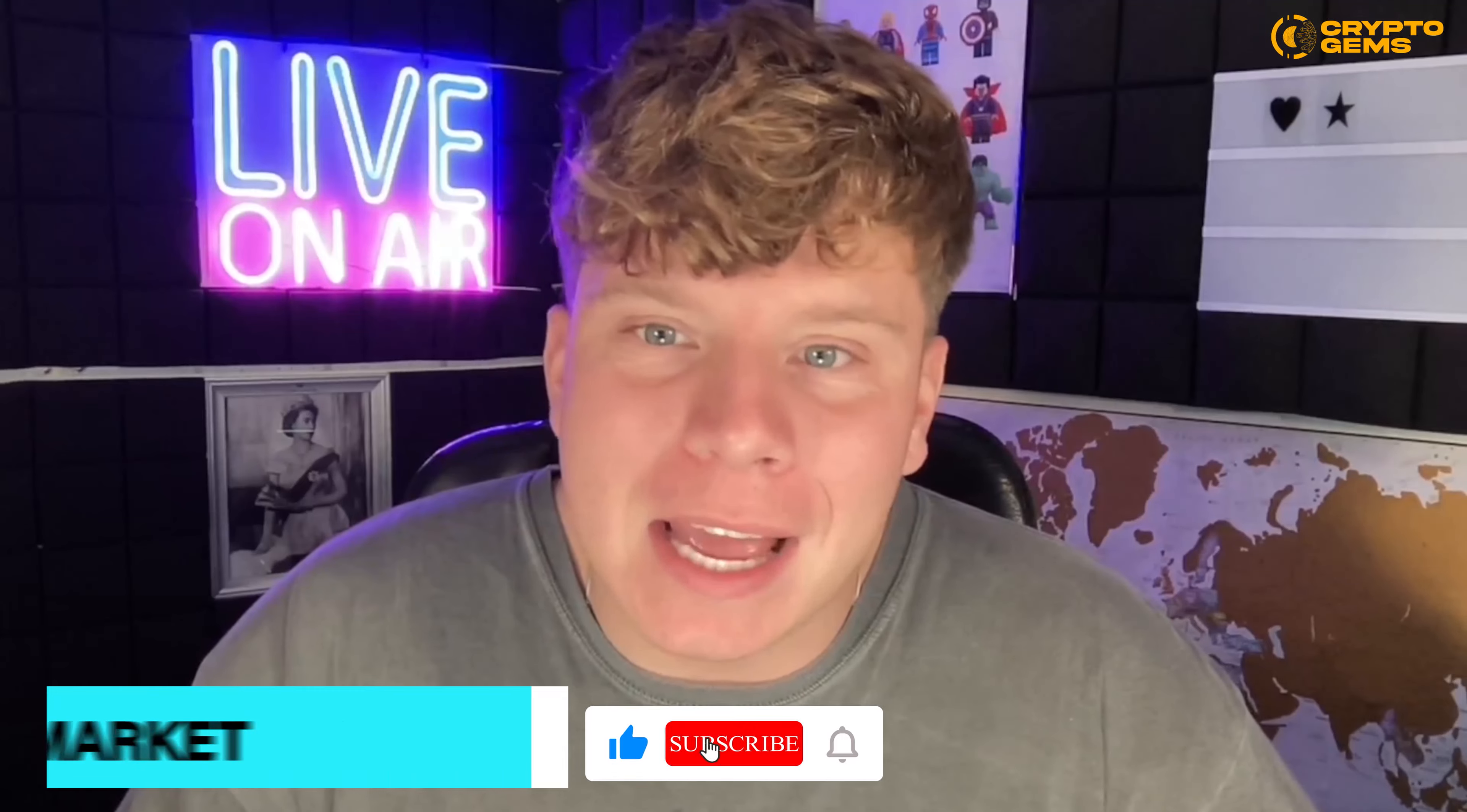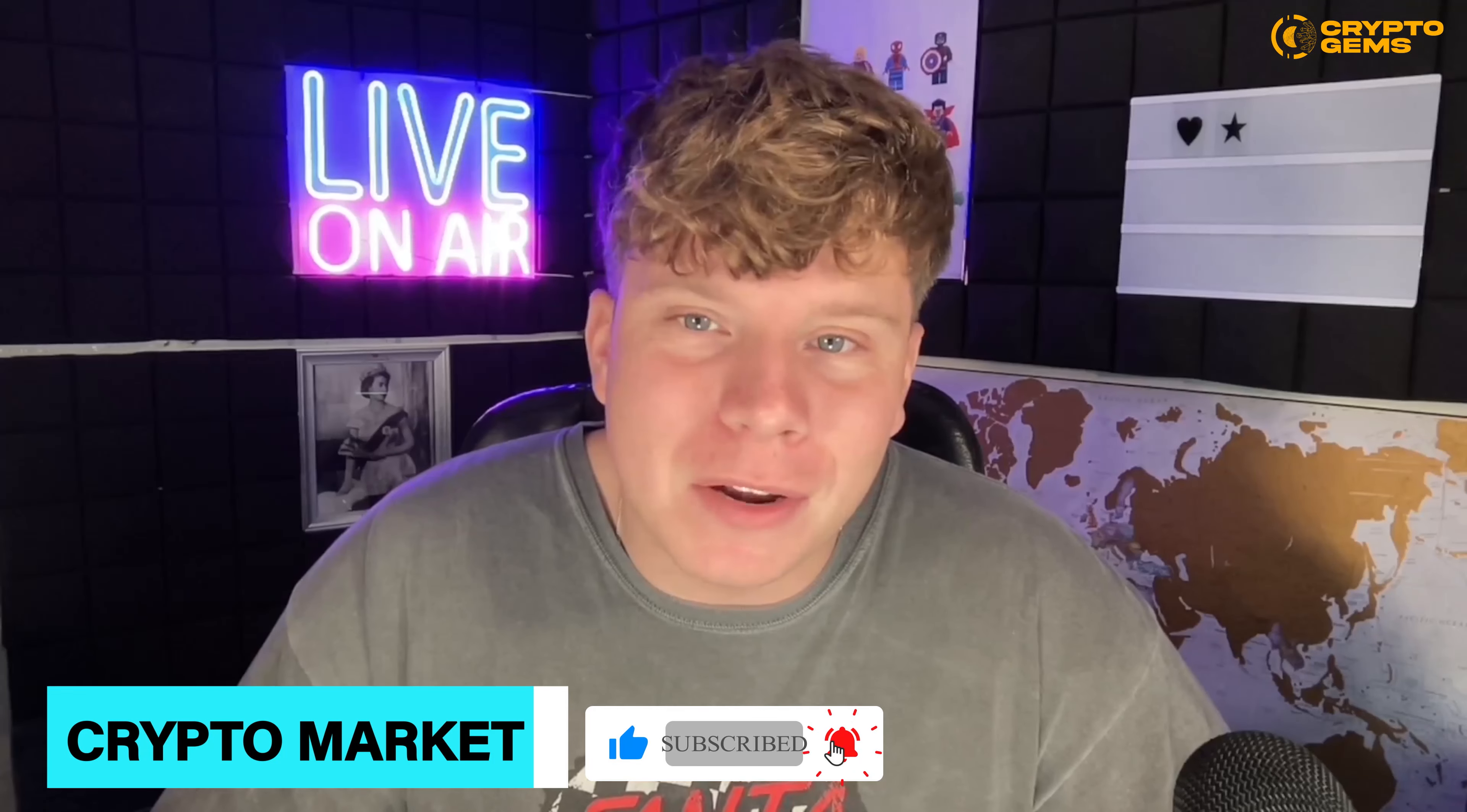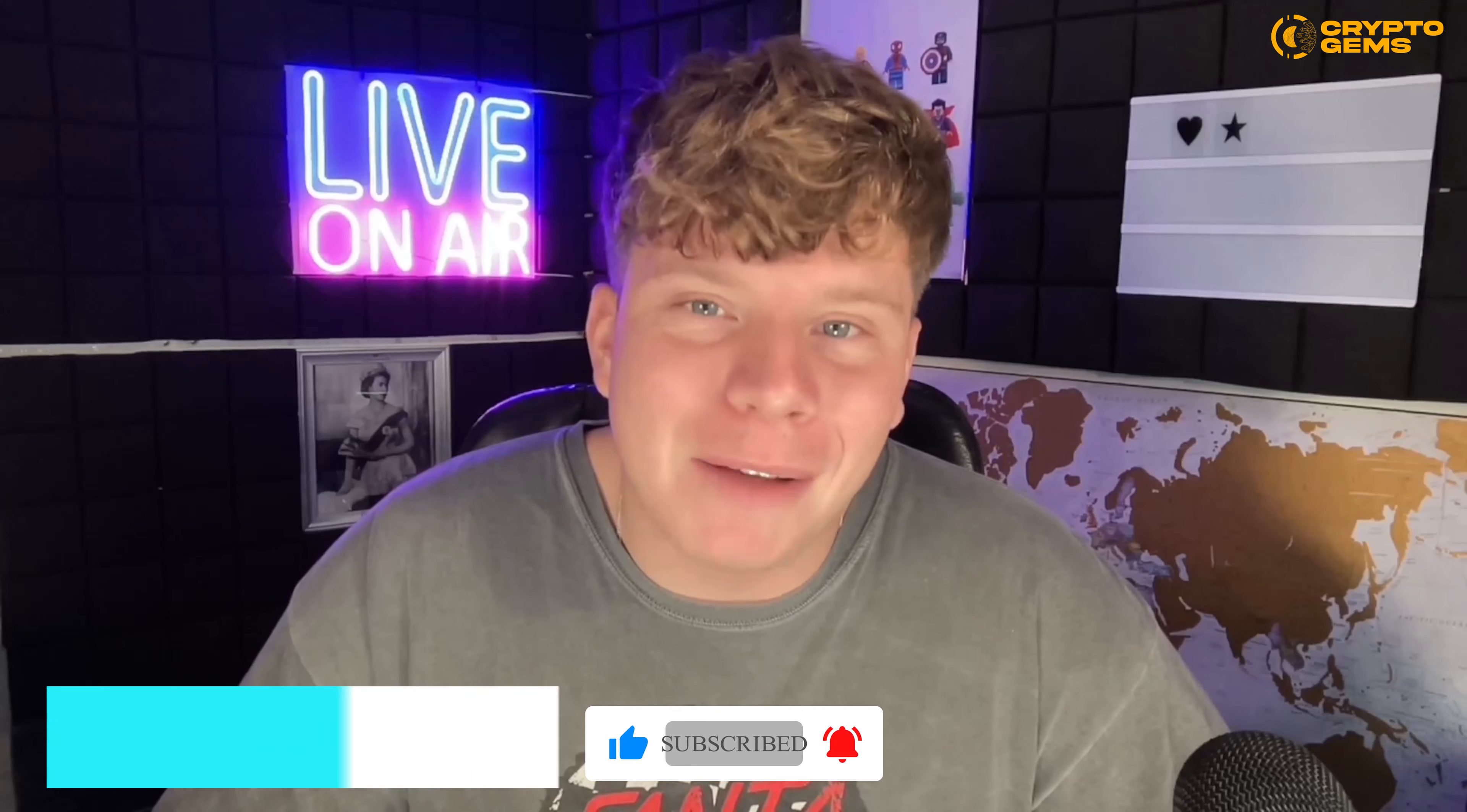Thank you for supporting our channel. Hit that like button, hit the subscribe button, hit the bell if you want to be notified, and I will see you next time.